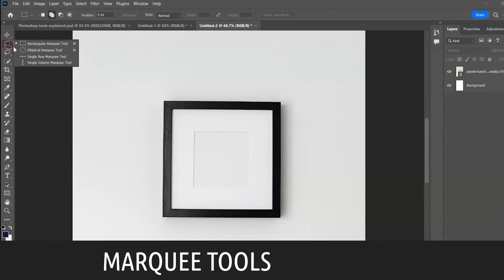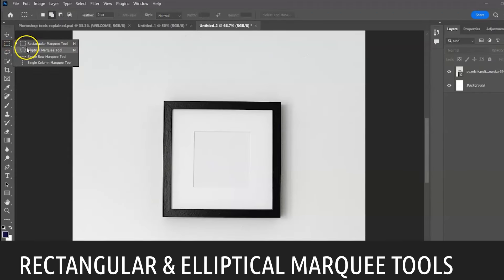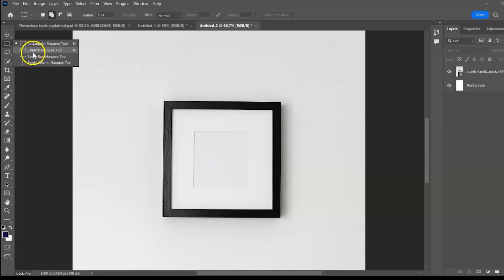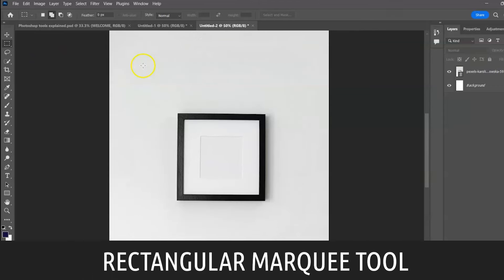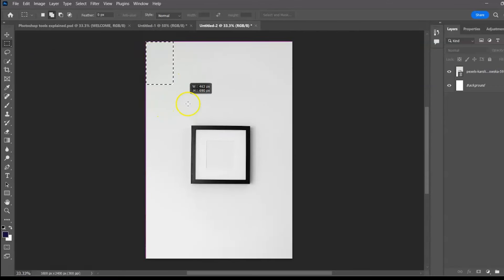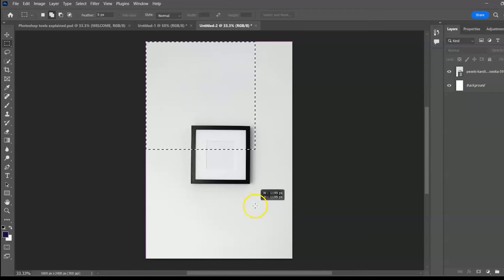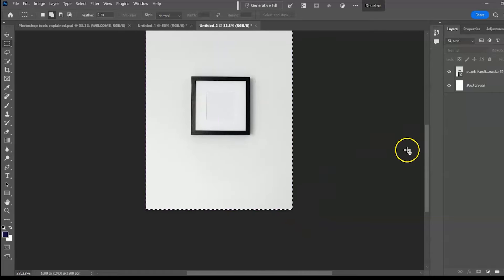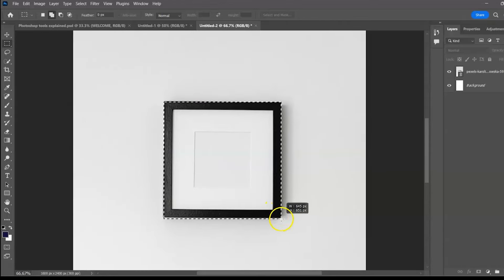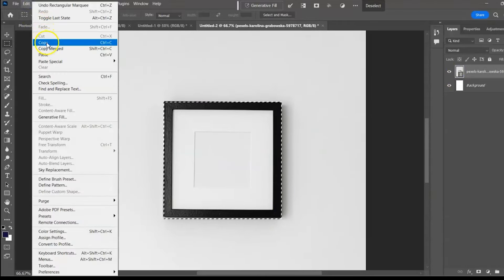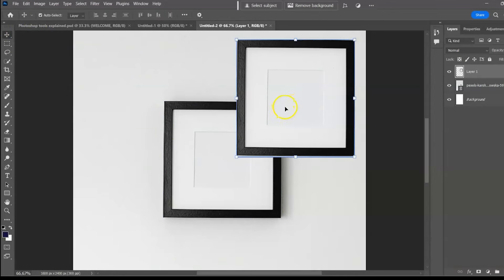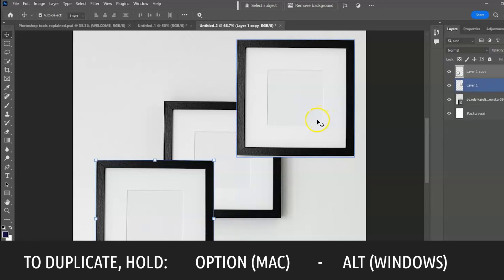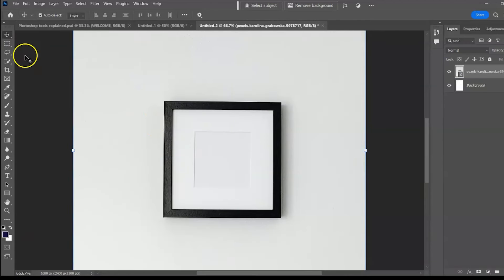Next group: the Marquee Tools. We have the Rectangular Marquee Tool and the Elliptical Marquee Tool, used to make selections that are rectangular or elliptical in shape. Select the Rectangular Marquee Tool with shortcut M. Click and drag to select a rectangular shape, or hold Shift to select a perfect square. Release Shift to select a rectangle. You can select an area, copy it with Edit > Copy, paste it, and hold Alt or Option key to duplicate by clicking and dragging.